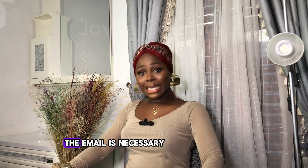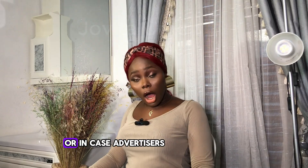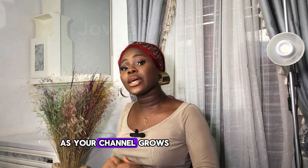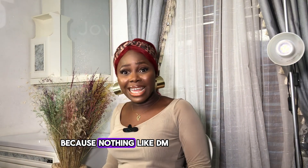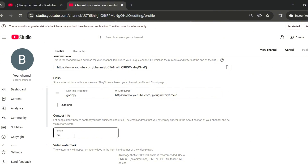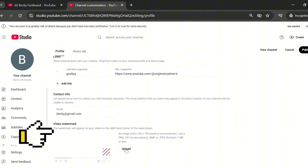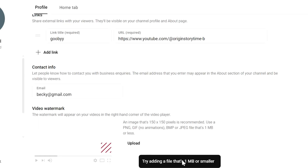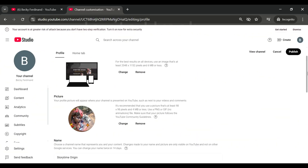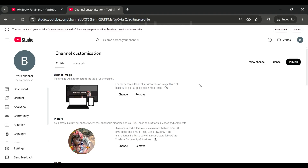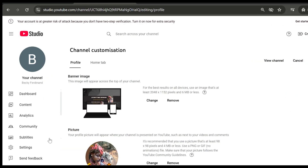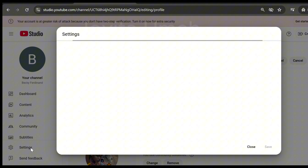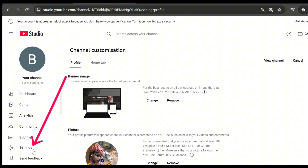Next is contact information — there is space for your email address. This is necessary in case people want to reach out or advertisers and brands want to work with you as your channel grows, since there is no DM or inbox on YouTube. Go ahead and add any email you want. Next is video watermark — it can be your logo or picture, and whatever you add will always appear on all your YouTube videos. Make sure it's 1 MB or less. Go through everything to confirm it's correct before publishing.